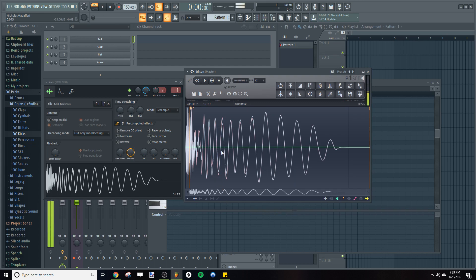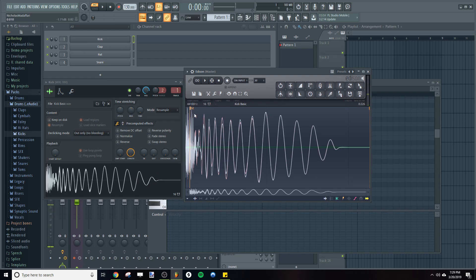Now, FL Studio ran an algorithm and determined that this kick is in the key A.